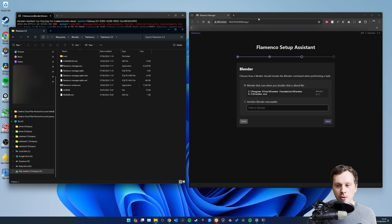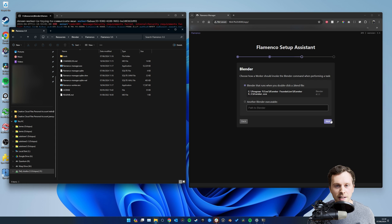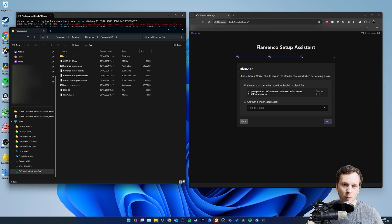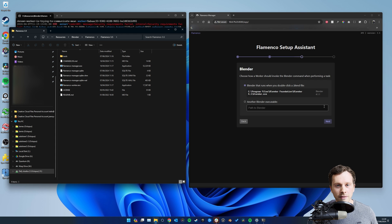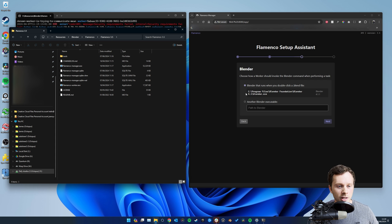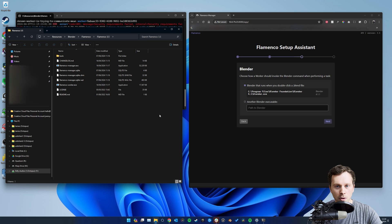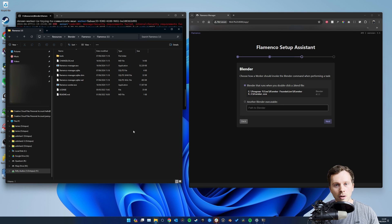On this step, Flamenco wants to be pointed towards which Blender version you're using. If you're on one computer, just click on the detected Blender version and click Next. If you're using multiple computers, you ideally want them all running the same Blender version - if one has Blender 3.5 and another has 4.1, they'll render frames differently and you'll get horrible flickering. This is also true if one computer has a certain add-on and another is missing it. So I'm going to copy my Blender version onto the network drive.